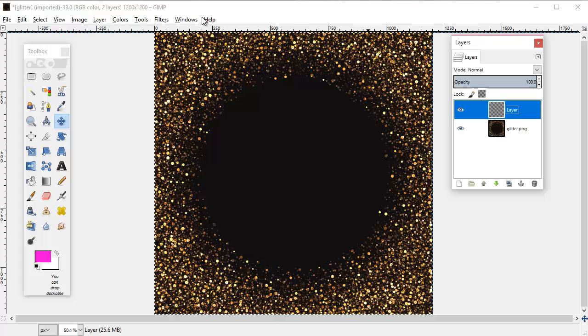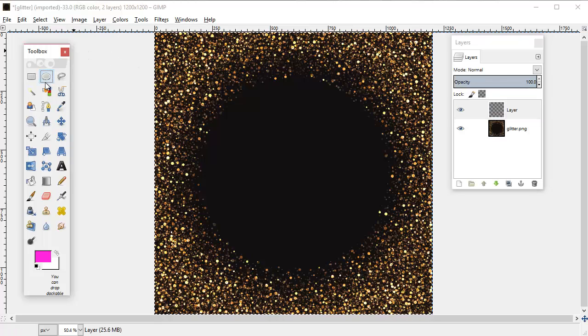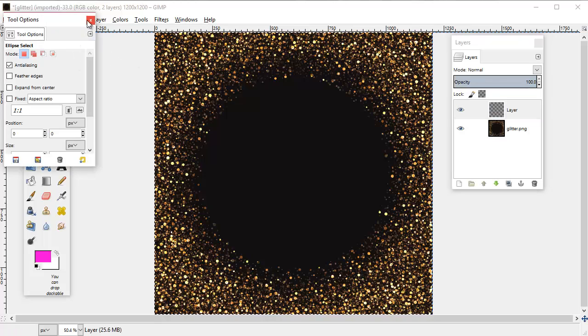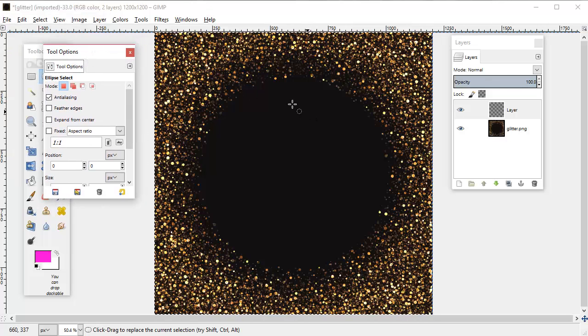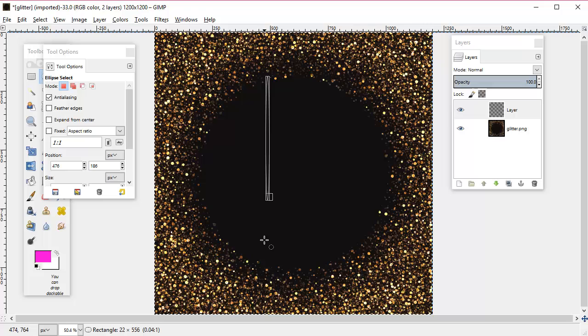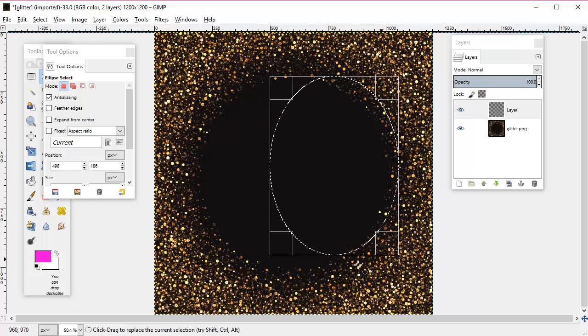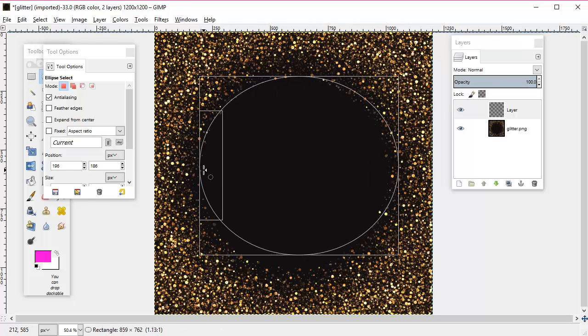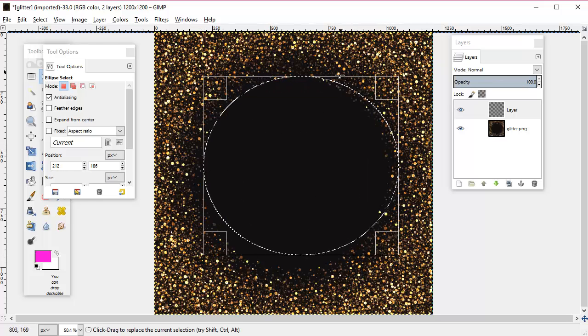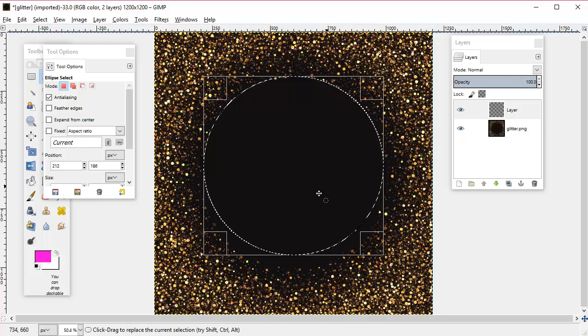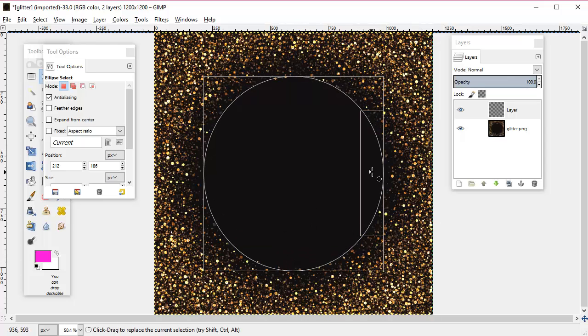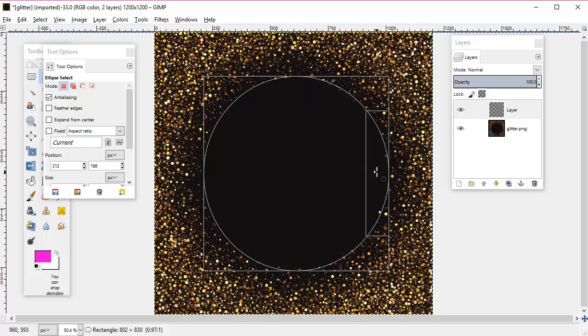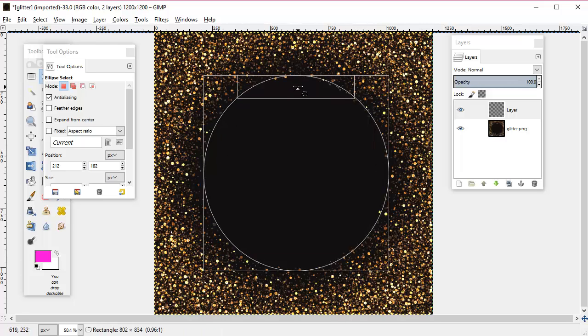For that we will click on the ellipse select tool, and it works exactly the same way as the rectangle. You just click and it's going to start to form a circle that you can drag the edges of until it takes up the right amount of space.